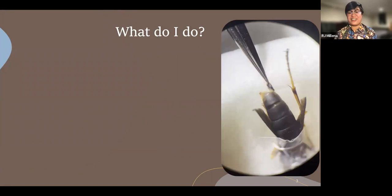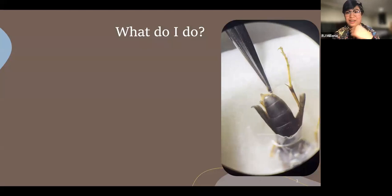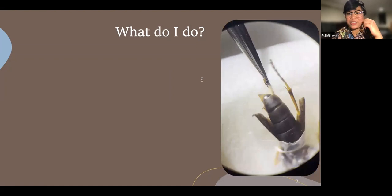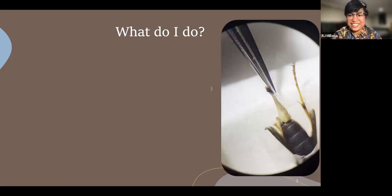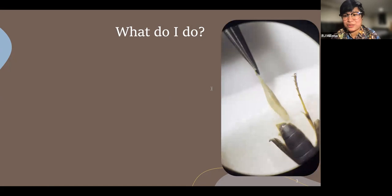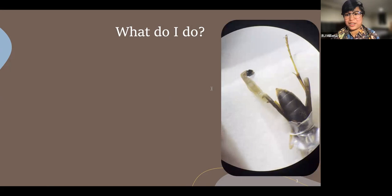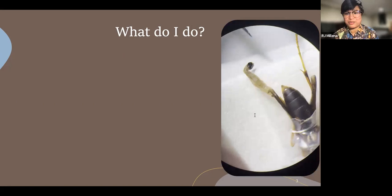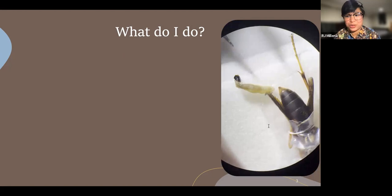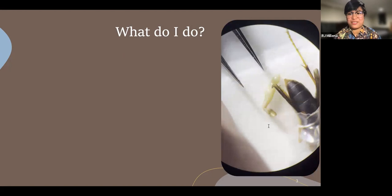I study Strepsiptera, also known as the twisted-wing parasites. This video was taken through a microscope of me pulling a female strepsipteran out of its paper wasp host in August of last year. My hands were a bit shaky — the wasp and the parasite were both still alive during this video, but they went straight into a minus-80-degree Celsius freezer shortly after separating them because I needed to keep them fresh for genomic extraction.